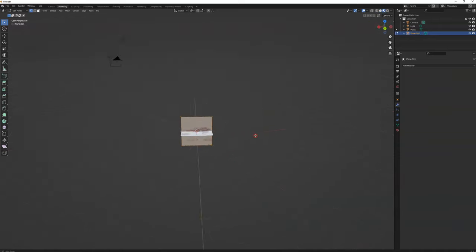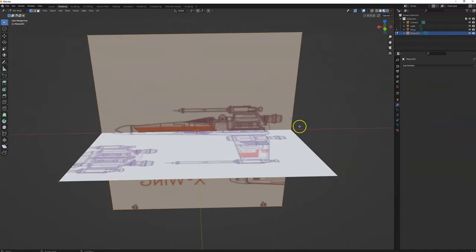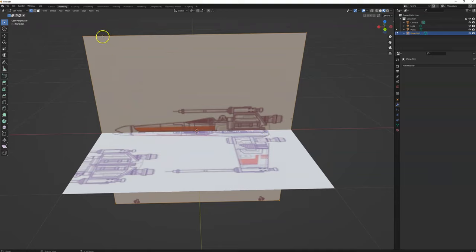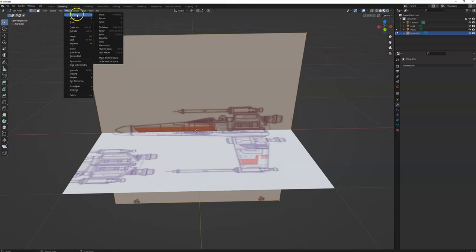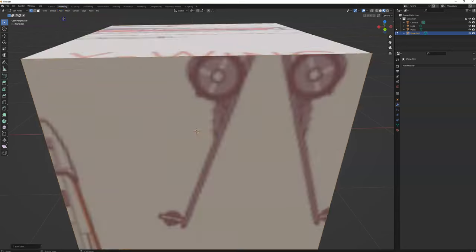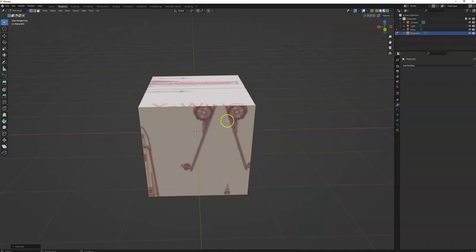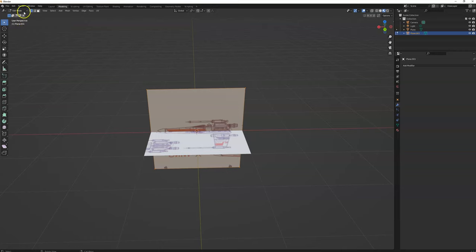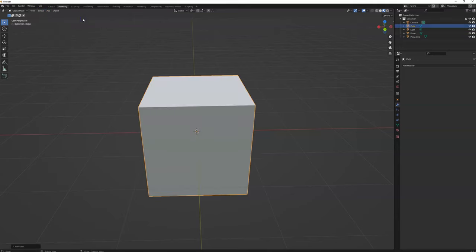Let's start modeling, so we're going to add a cube — oh, big mistake. What happened here is a good thing to learn: I had it in edit mode with the plane selected, so the cube became part of that plane. That's no bueno. Let's undo that, go to object mode, and now add mesh cube. Now you can see it's on its own.